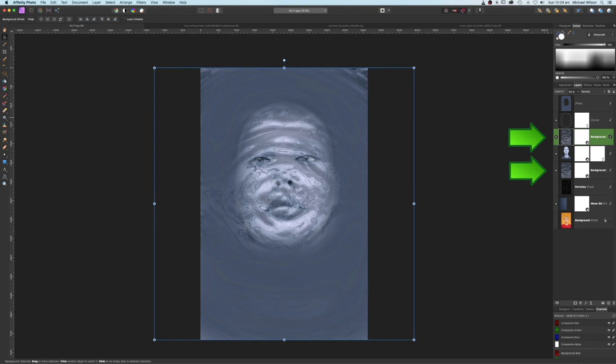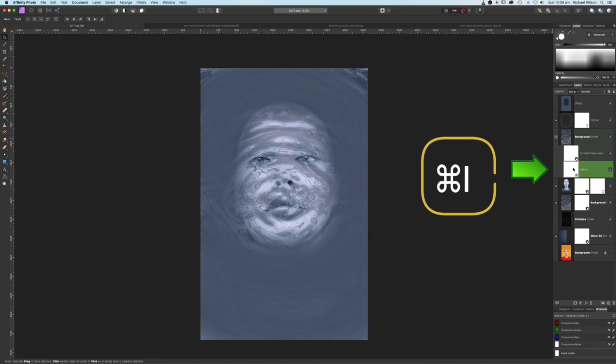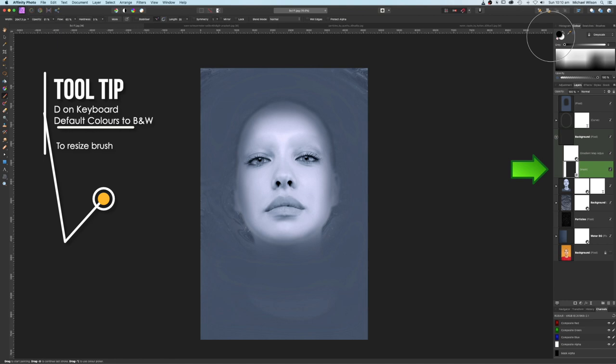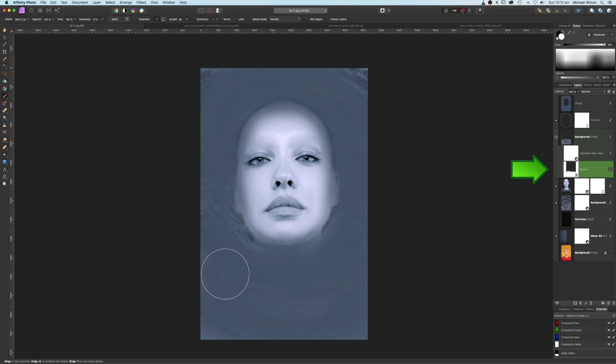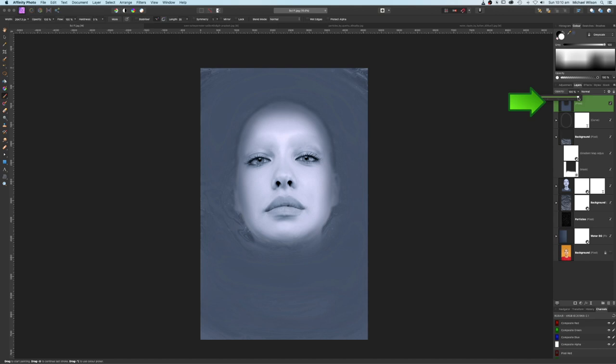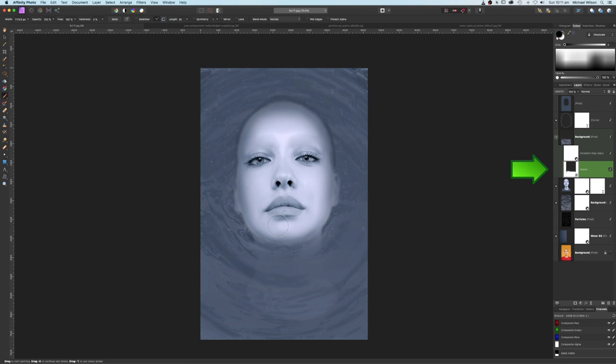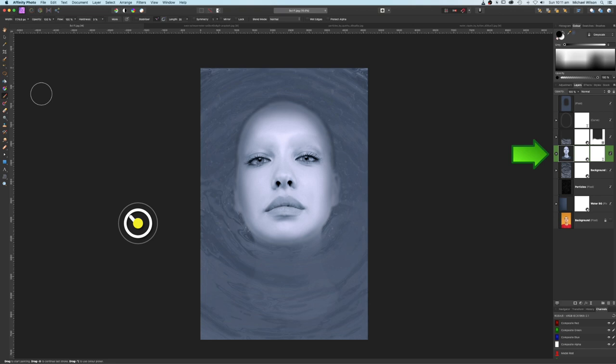Put one copy underneath the model. On the one on top of the model, add a mask and invert it. Grab the paintbrush tool, hit D to get colors back, paint in white at 100 opacity and 100 flow, and paint the ripples back in over her neck and shirt. Bring that opacity down a bit until we see the outline underneath. Back on the mask, switch to black and take it away from her chin.